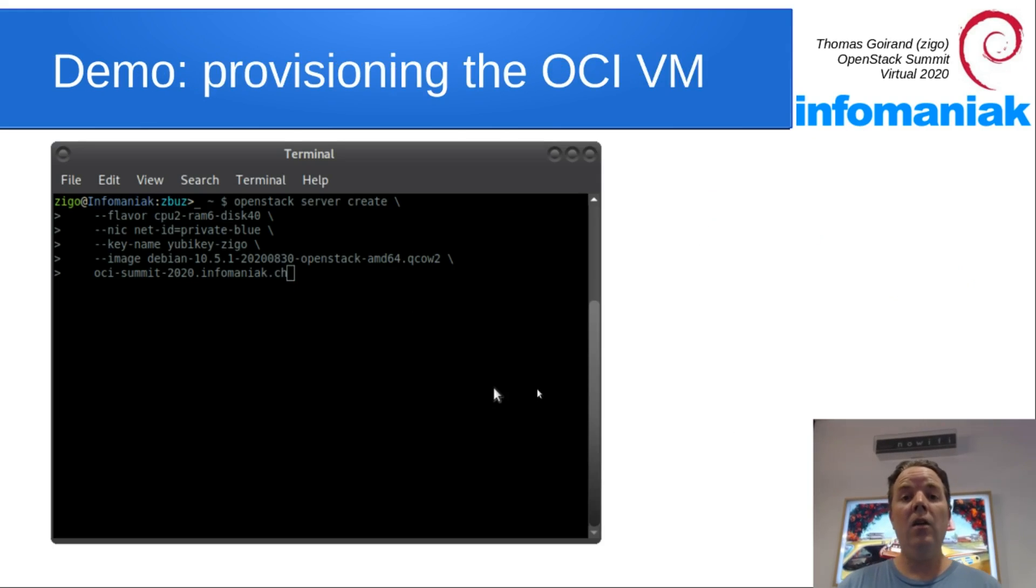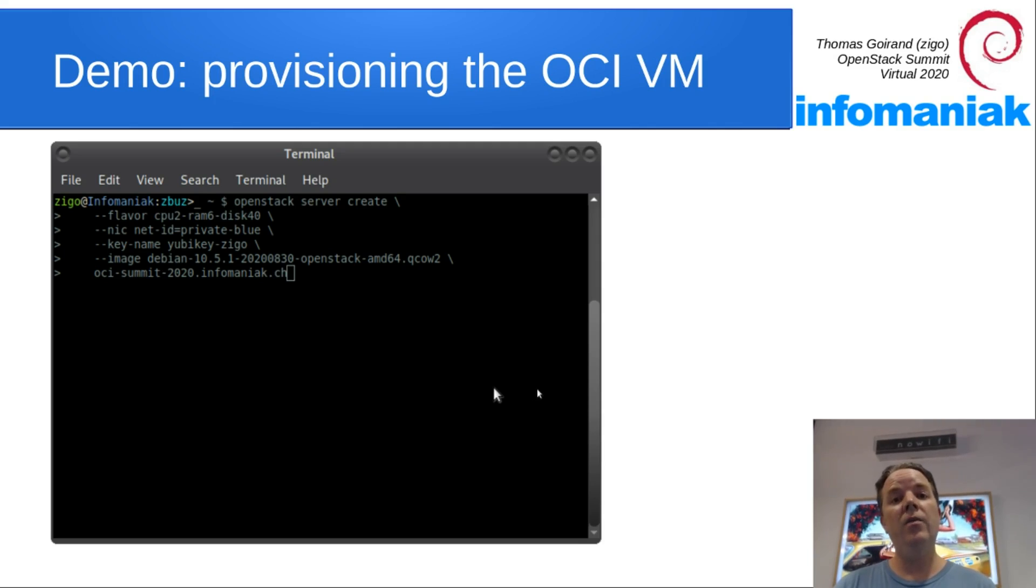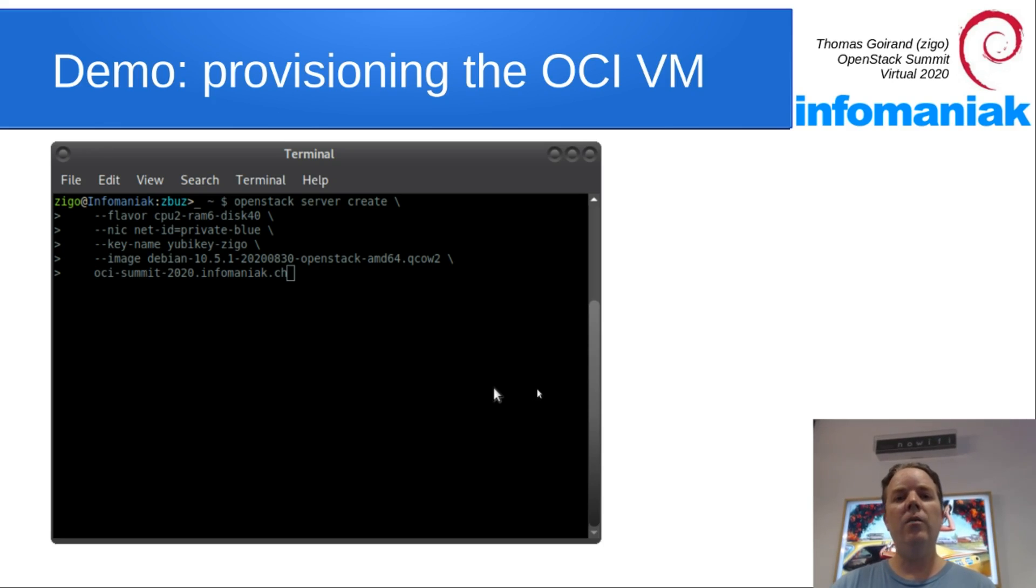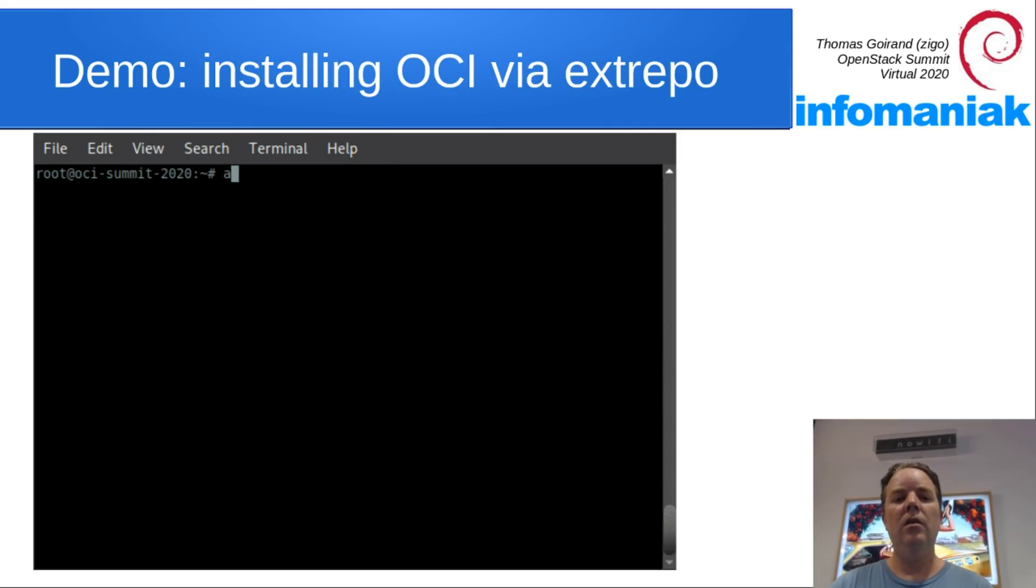Instead of explaining to you for hours how it works, I decided it was better to just show you. So let's start with a bare VM with this type of command. And let's install OCI.